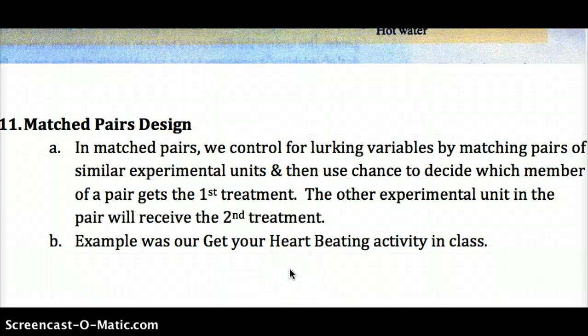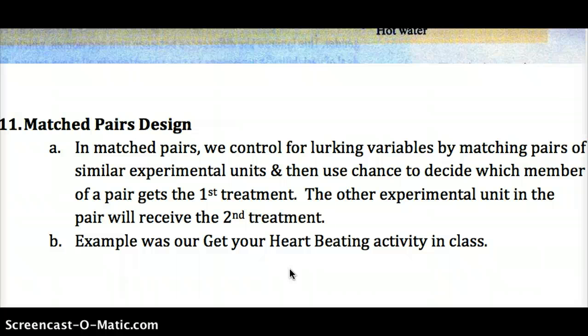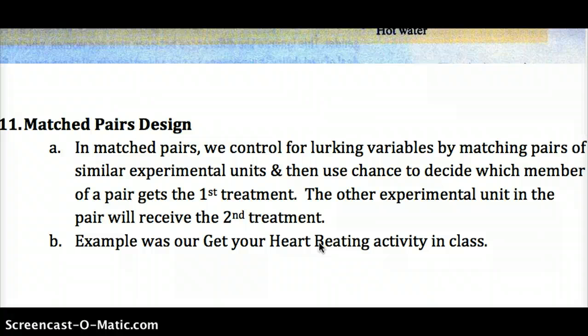A final type of design is the matched pairs design, in which we control for lurking variables by matching pairs of similar experimental units — or using the same unit — and using chance to decide which member of a pair gets which treatment. In class, we did this by having you test your own heartbeat standing and your own heartbeat sitting. This accounts for lurking variables: athletes may have a lower heart rate, someone might drink more caffeine, or someone might genetically have a predisposition. By comparing you to yourself, we account for many of those lurking variables. We pair based on similarity and compare within each pair.